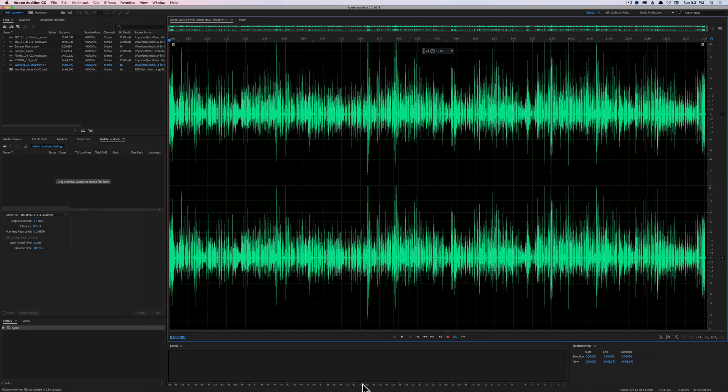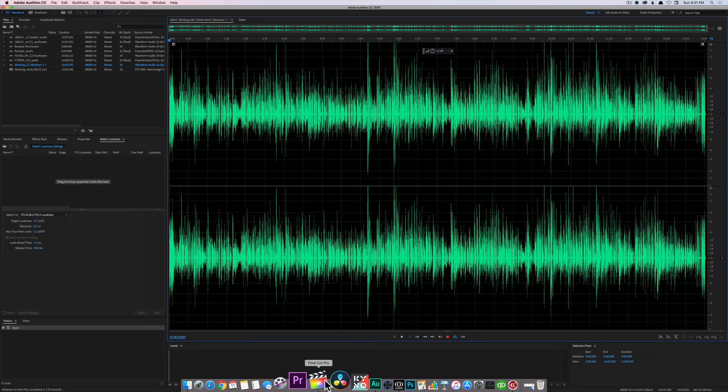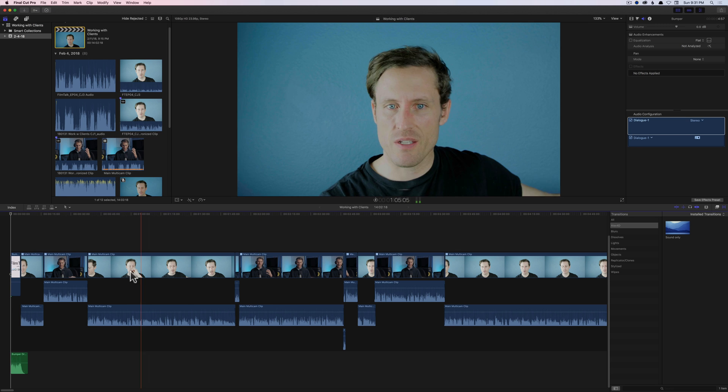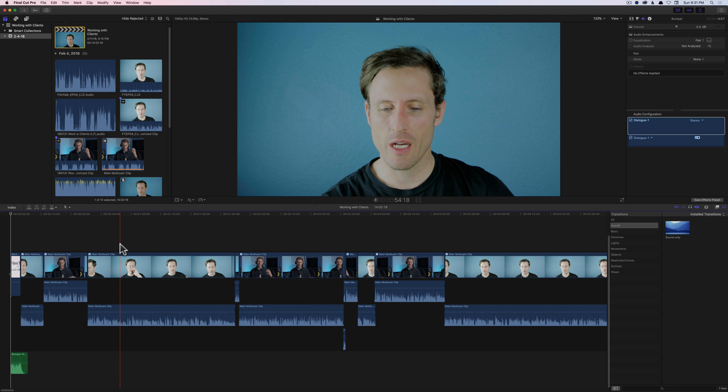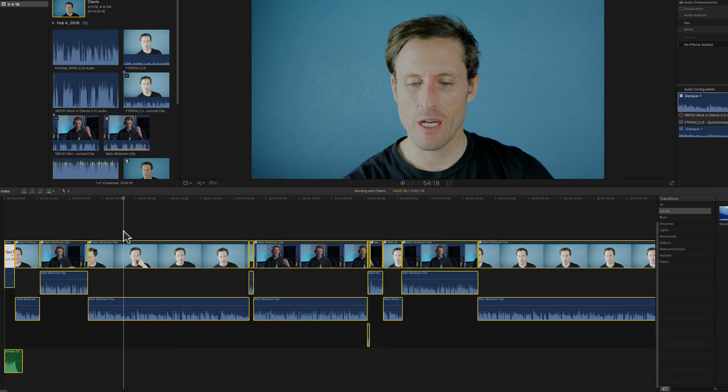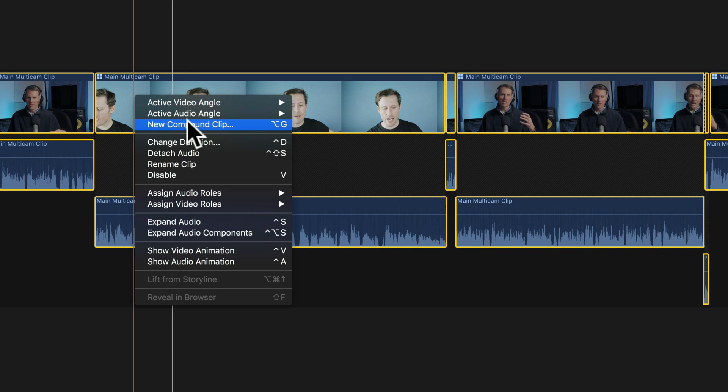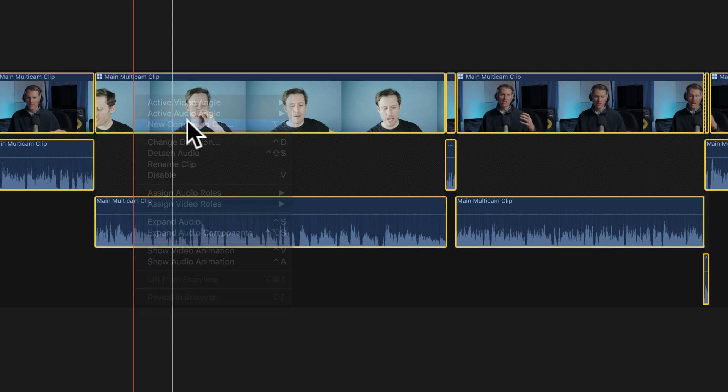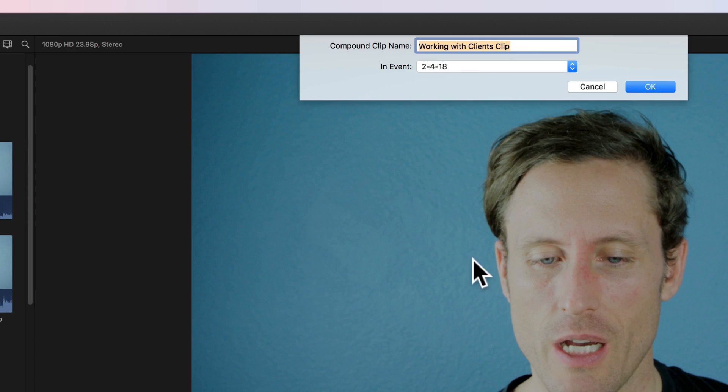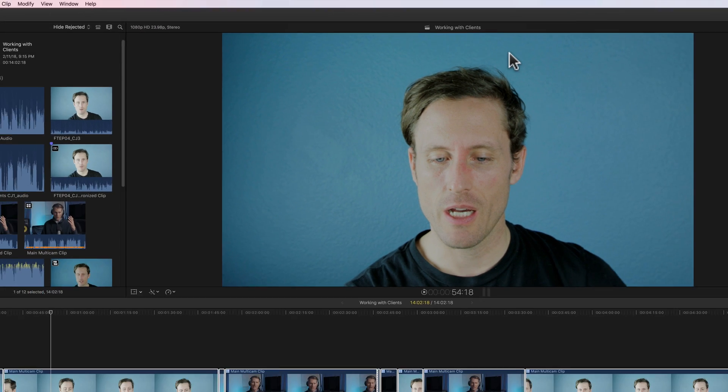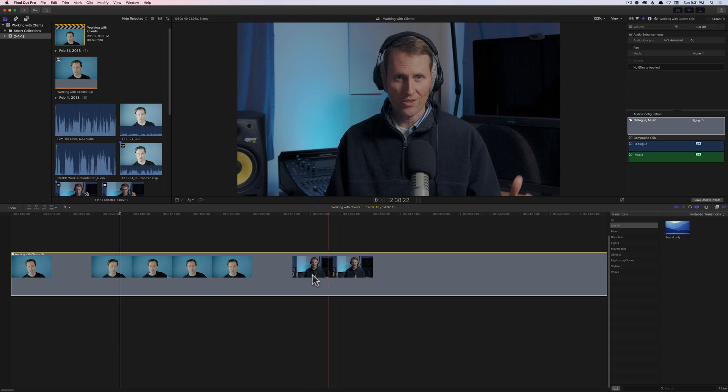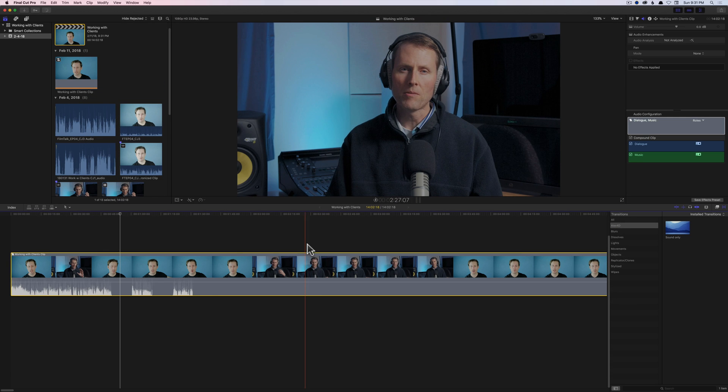Then when we come back over into Final Cut, what I typically do is I command all to select everything and create a new compound clip. We'll go ahead and give it a name. See that sort of collapses everything.